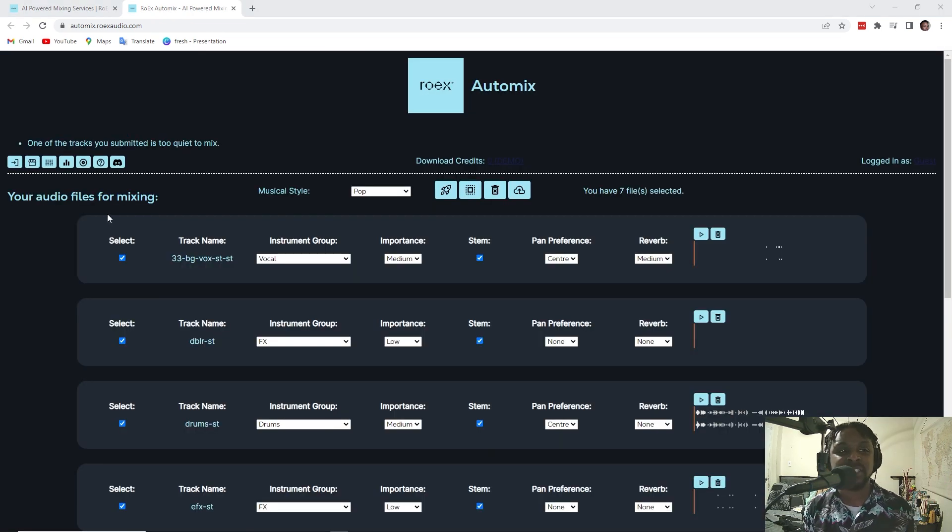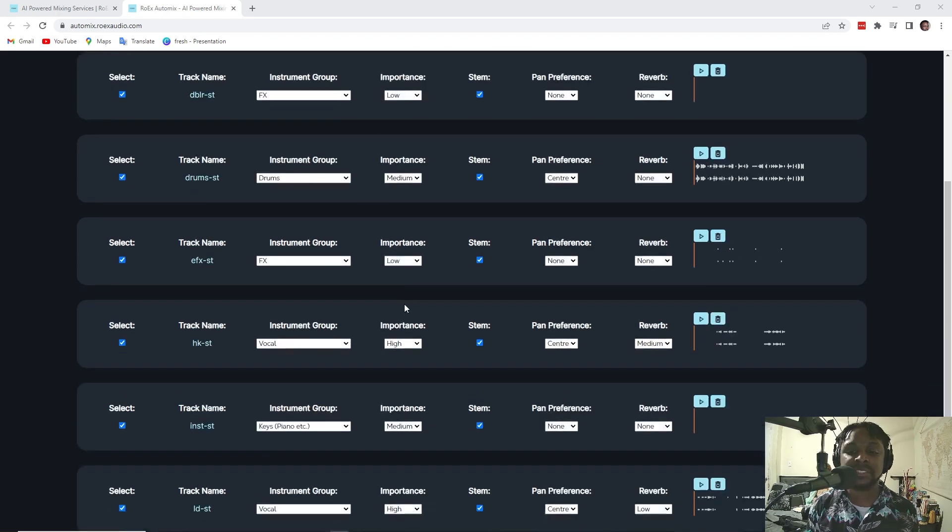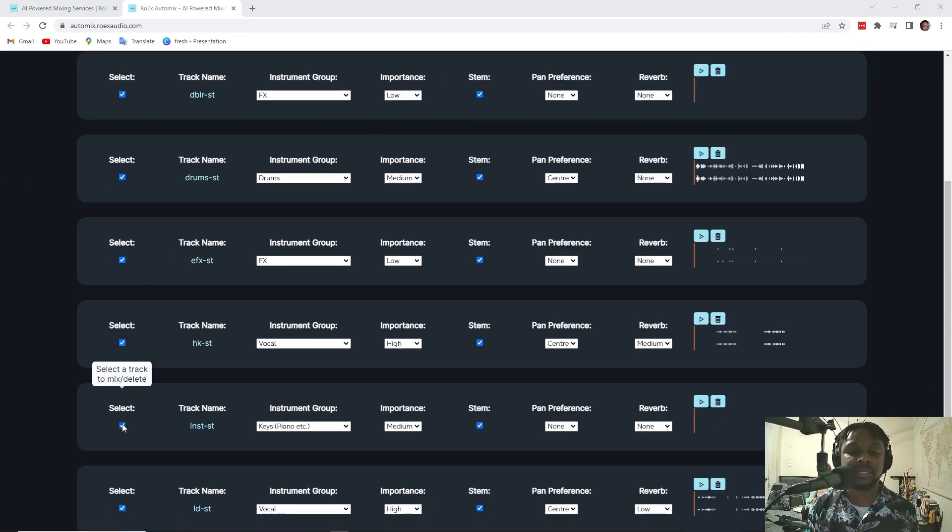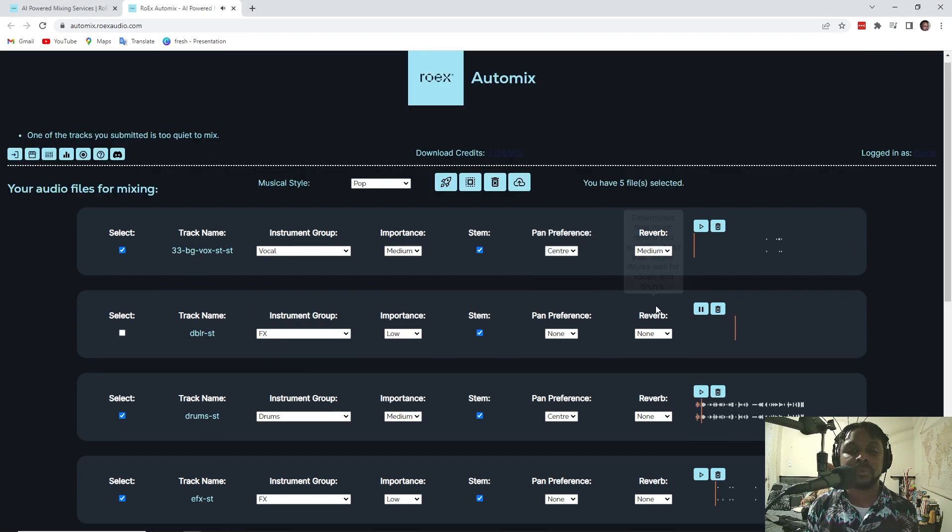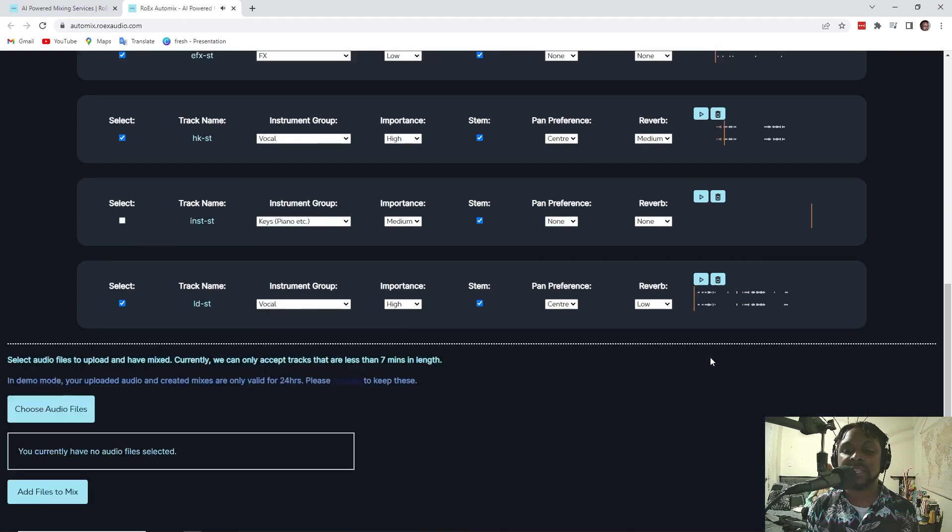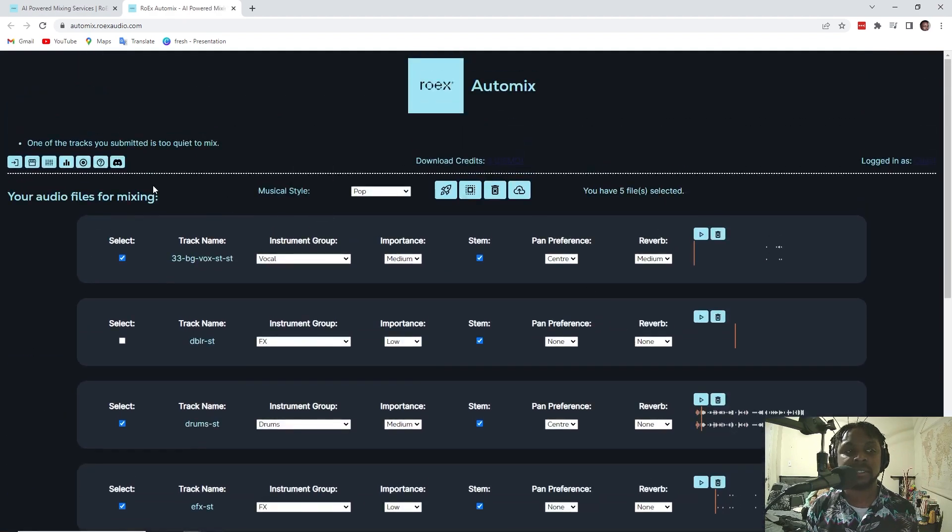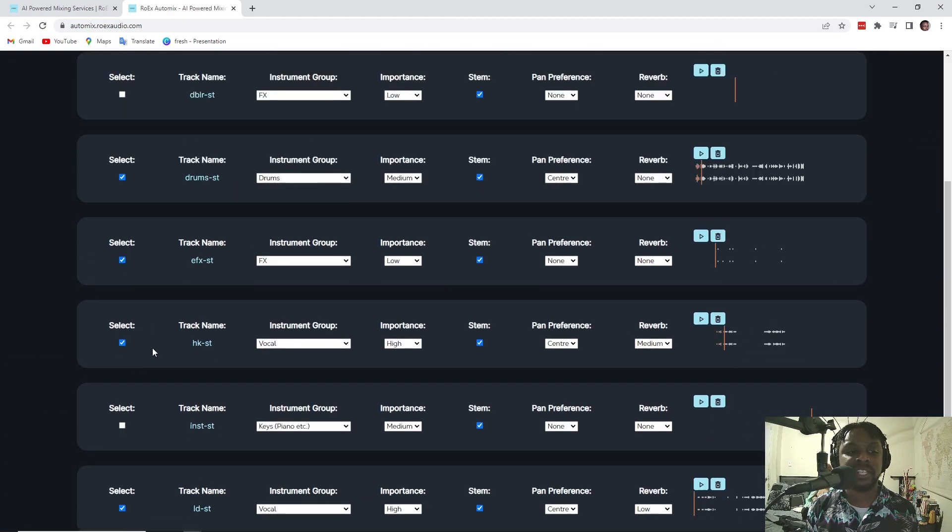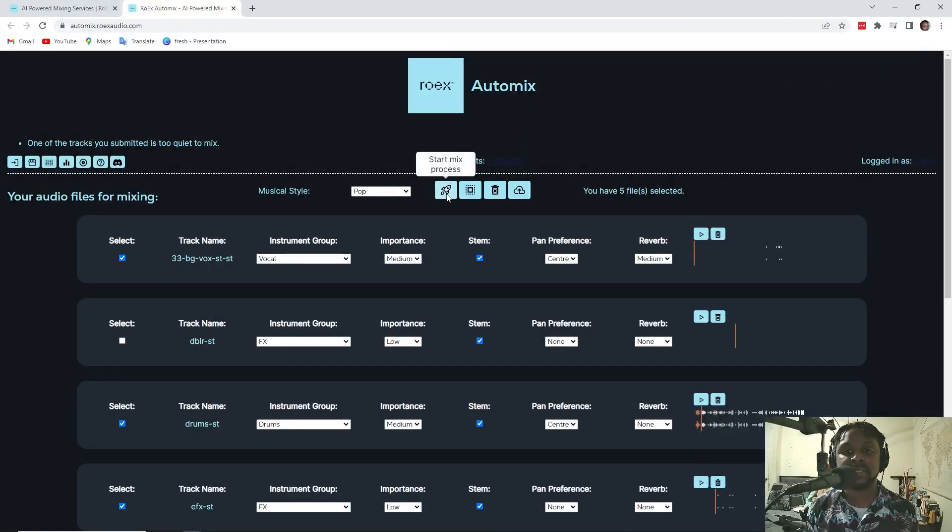It says one of the tracks I submitted was too quiet. And so that looks like it's going to be the instrument. Okay. So, I don't need all of that. We'll go ahead and take those two off and mix it.